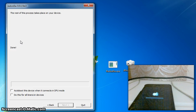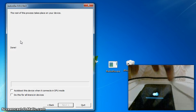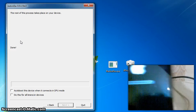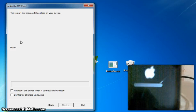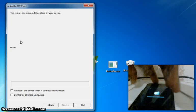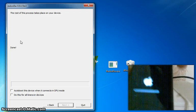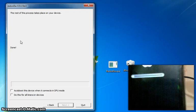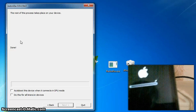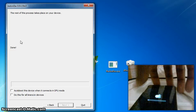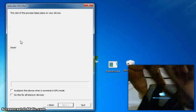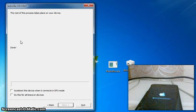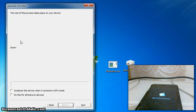Even though it says done, I would recommend that you leave RedSn0w open just for the sake of it. You just let it boot up — it will have the Retina icon there for a bit and then it will boot up to iOS 6. This is a tethered jailbreak. It will show the iOS 6 loading bar, which is the older one unlike the iOS 7 one which is just a straight line, and it will show the iOS 6 Apple logo which is kind of like the Mac icon.